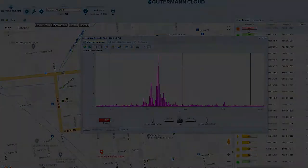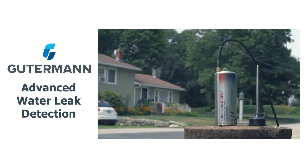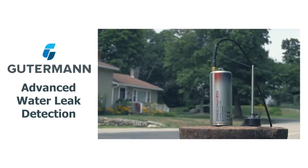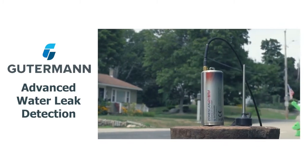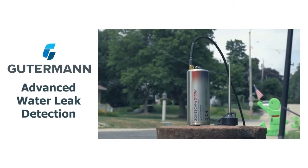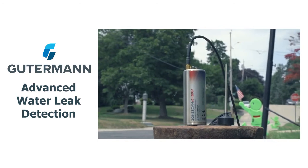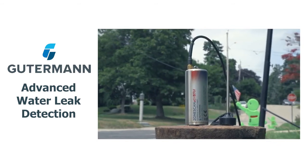On behalf of Guterman, thank you for watching. The description beneath this video contains company contact information for quote requests, support needs, or to get answers to questions about Guterman products.